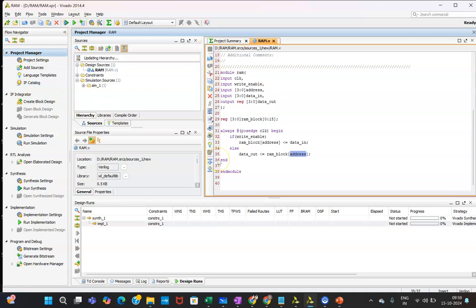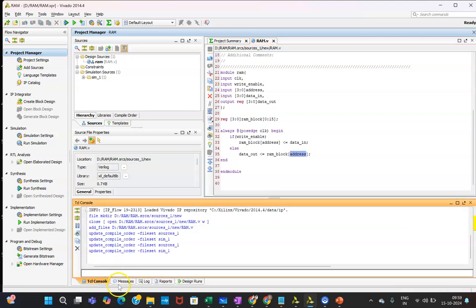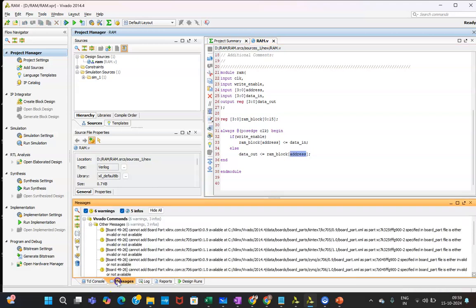If there any error, you can see it over here in the message or in TCL console. You will be able to see this error. There is no error.